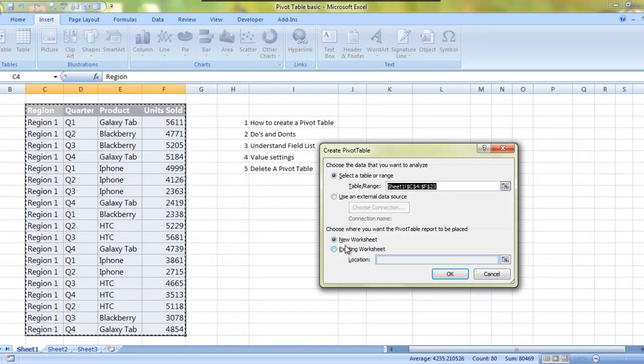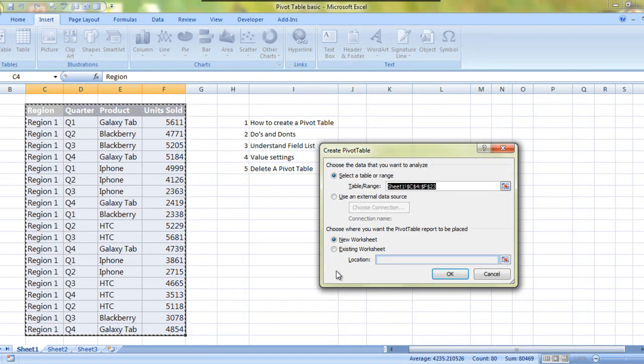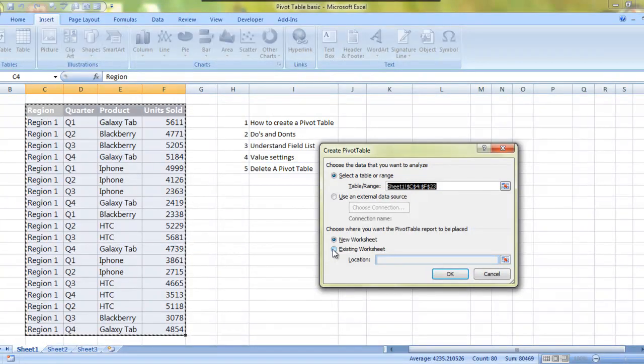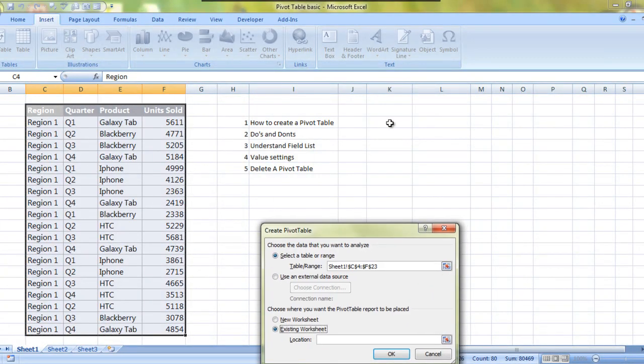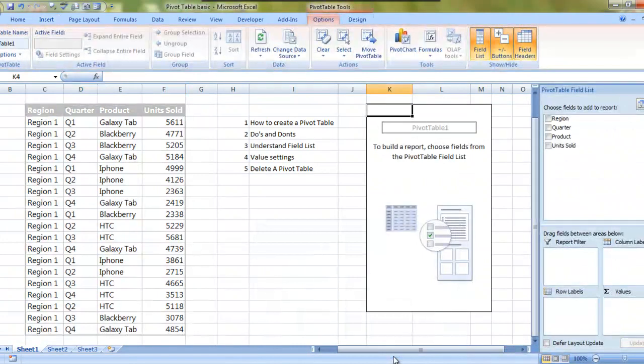This dialog box opens. Select a table or a range - we have already selected one. Where do you want to put the pivot table? We can put it in a new worksheet or choose it to be in the existing worksheet. In that scenario we would have to give the cell location. This is where I want to have the pivot table. I click OK, my pivot table is there.